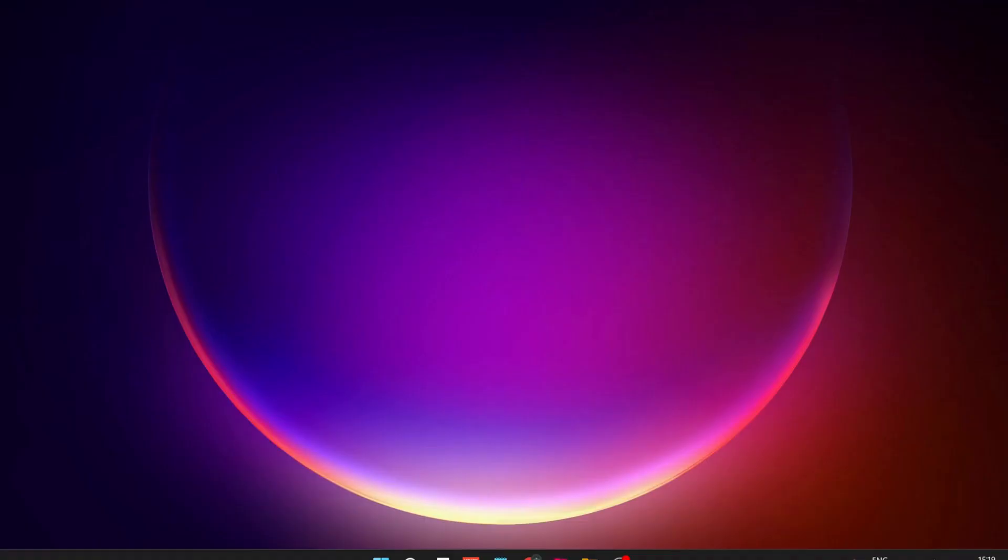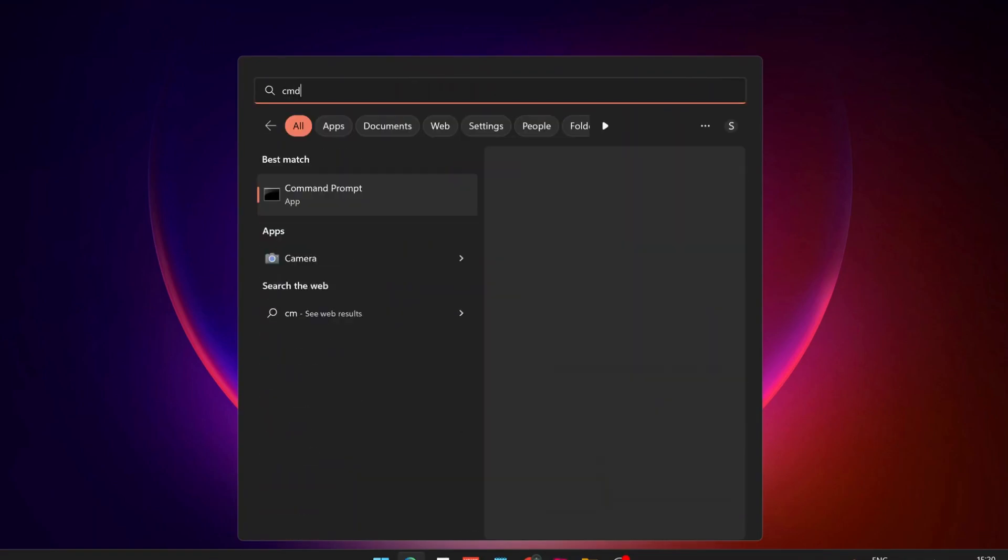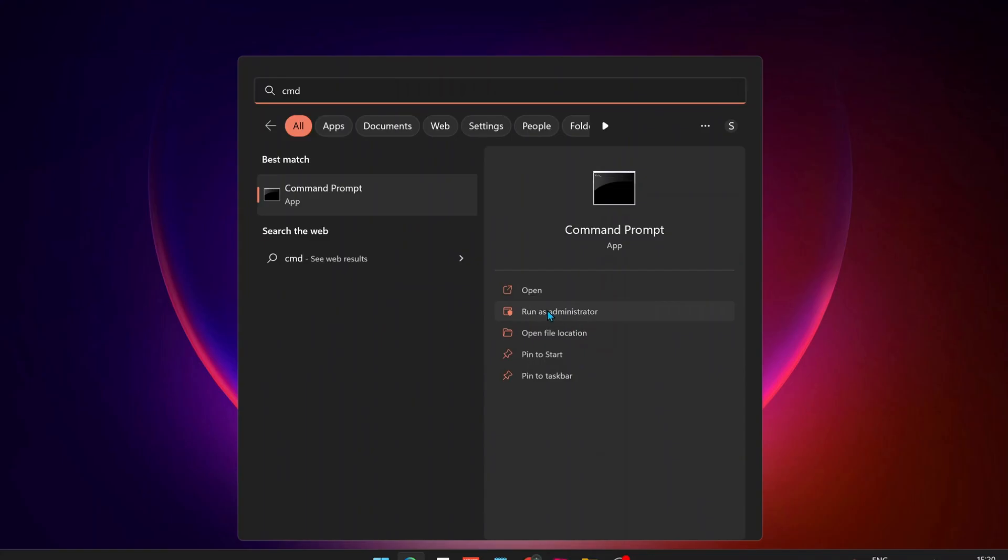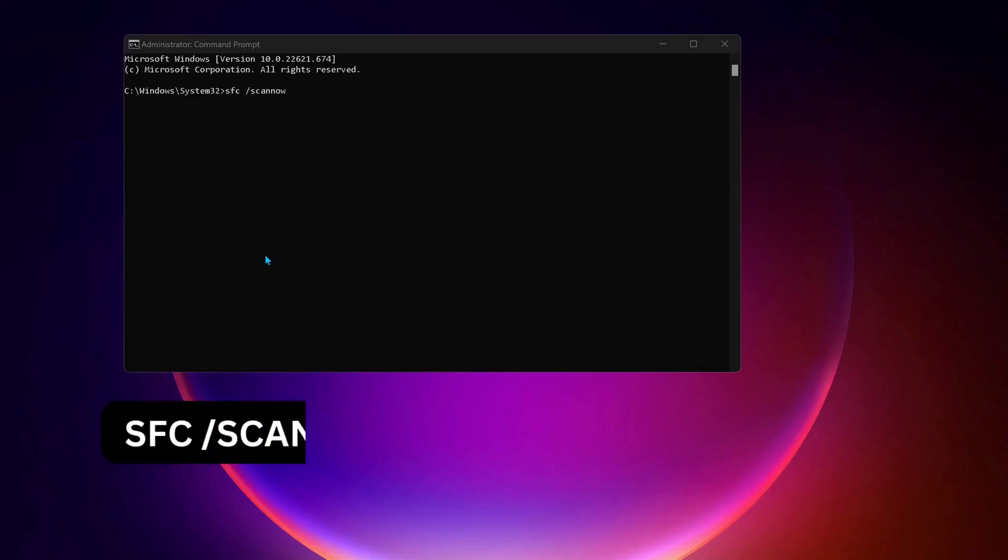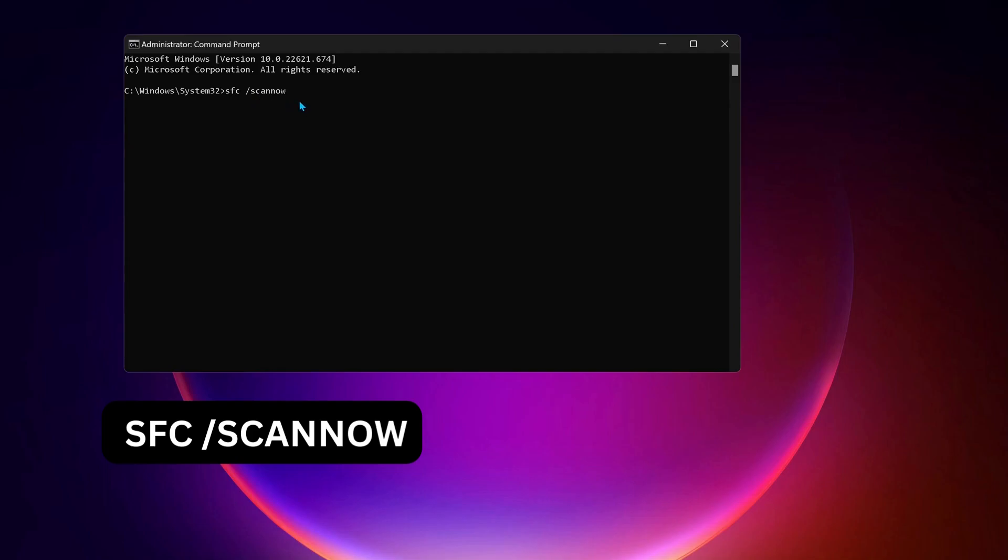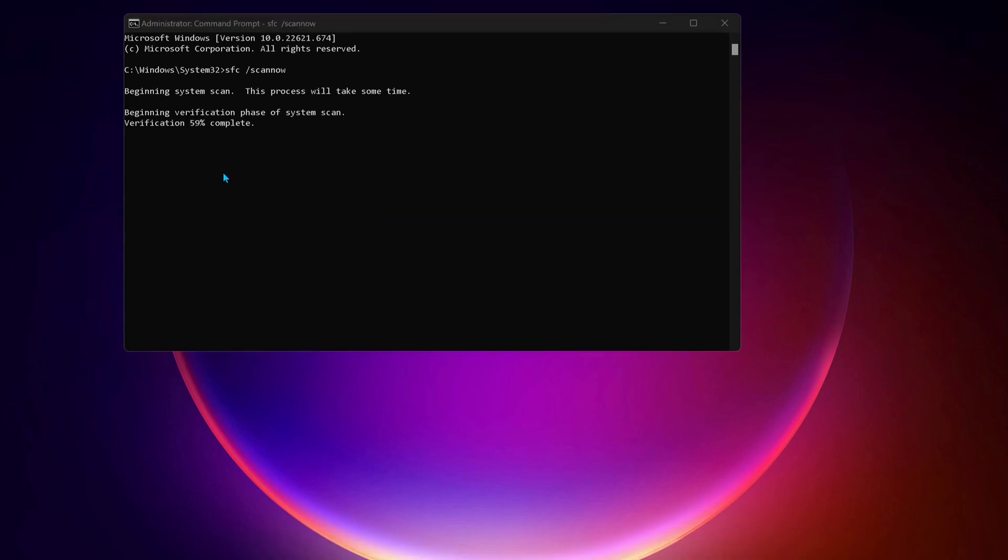The first solution: we need to open the command prompt. Go to the search bar and type in CMD, making sure to run it as administrator. Type this command in the command prompt: SFC space forward slash scan now, and then press Enter. If there are any bugs on your computer, this command will repair it.